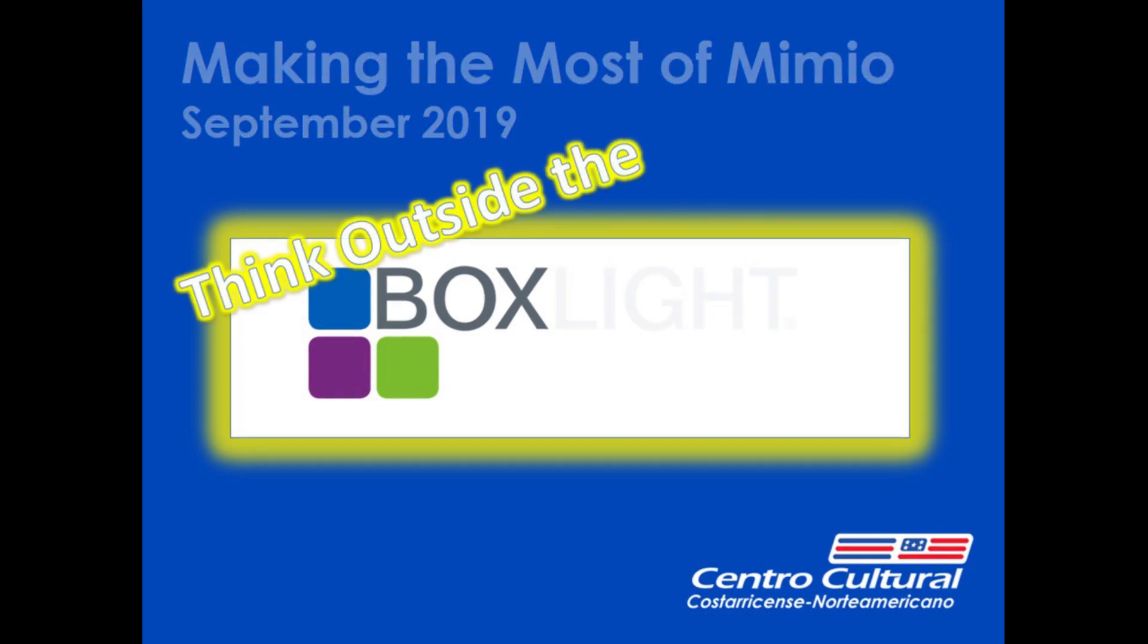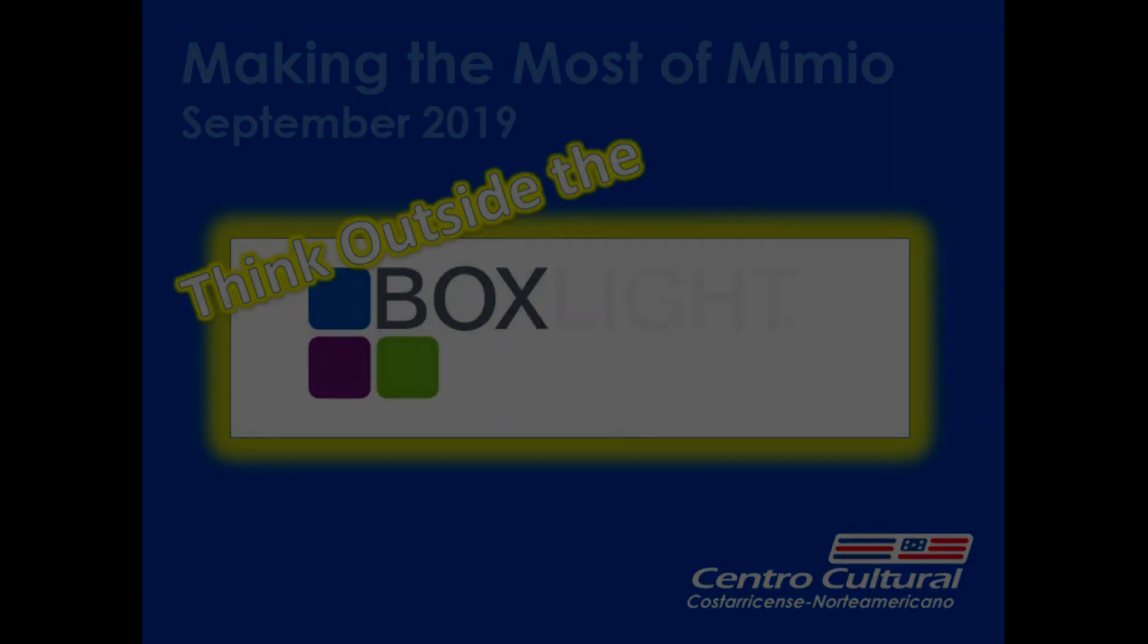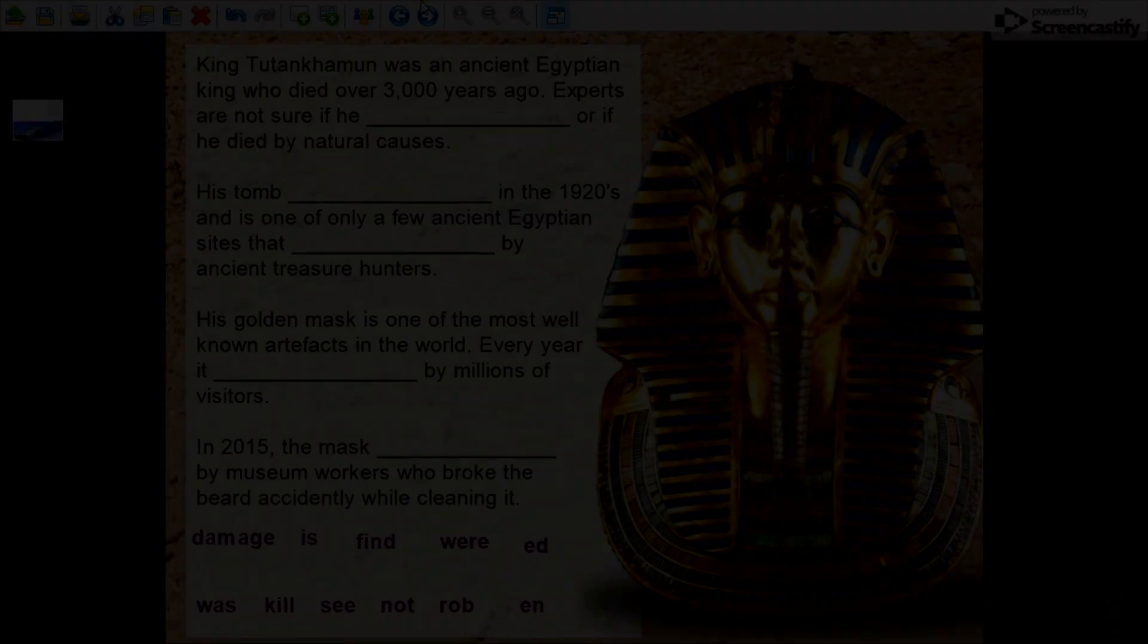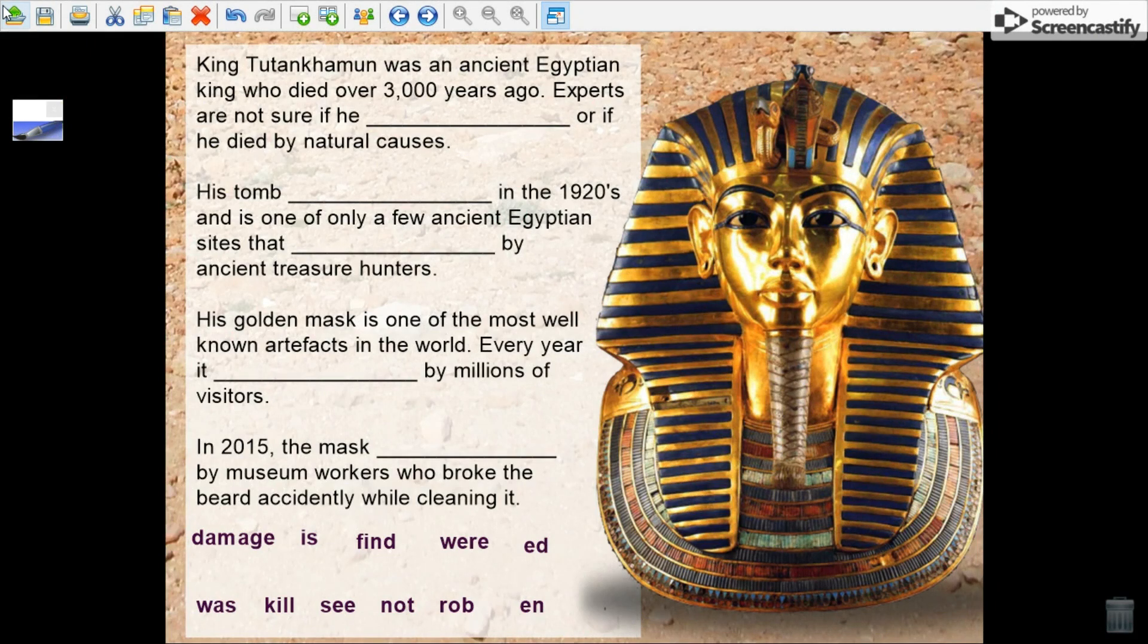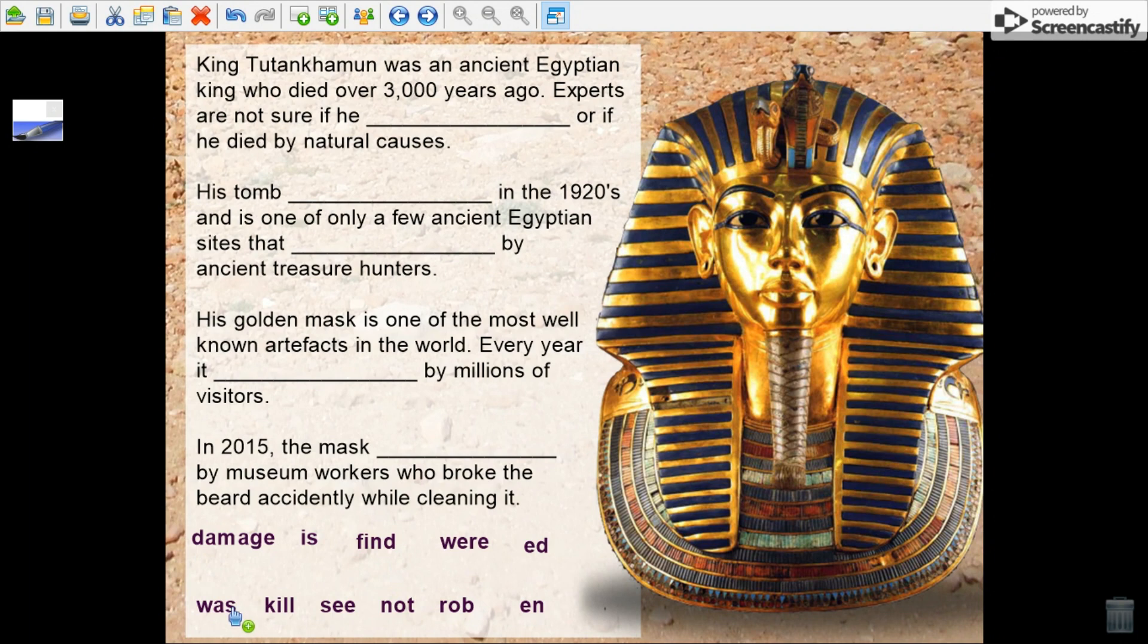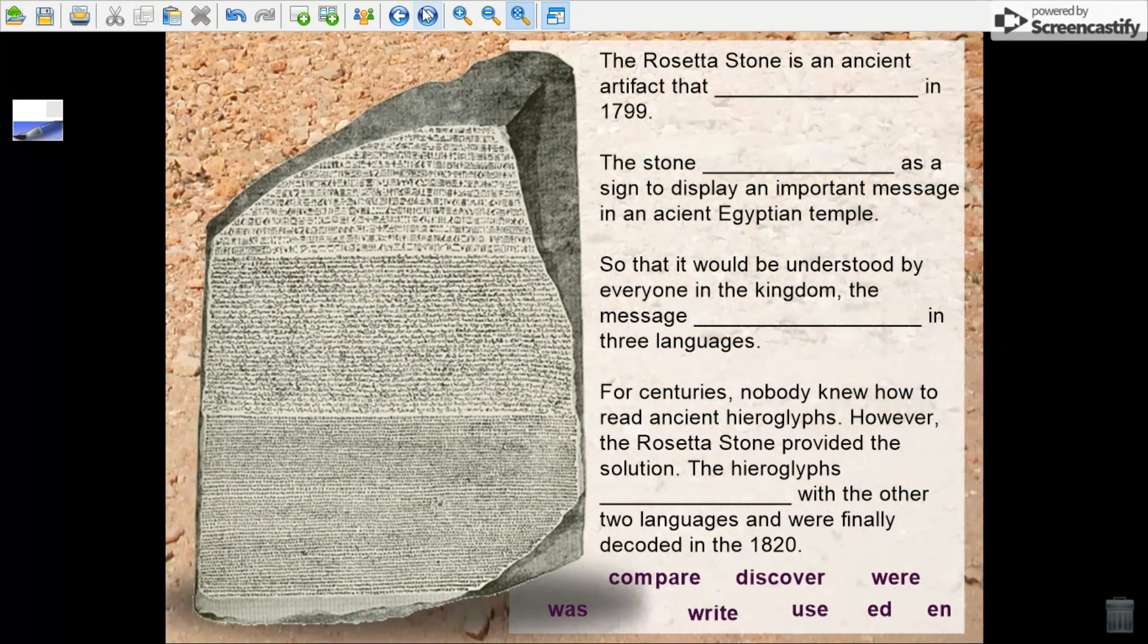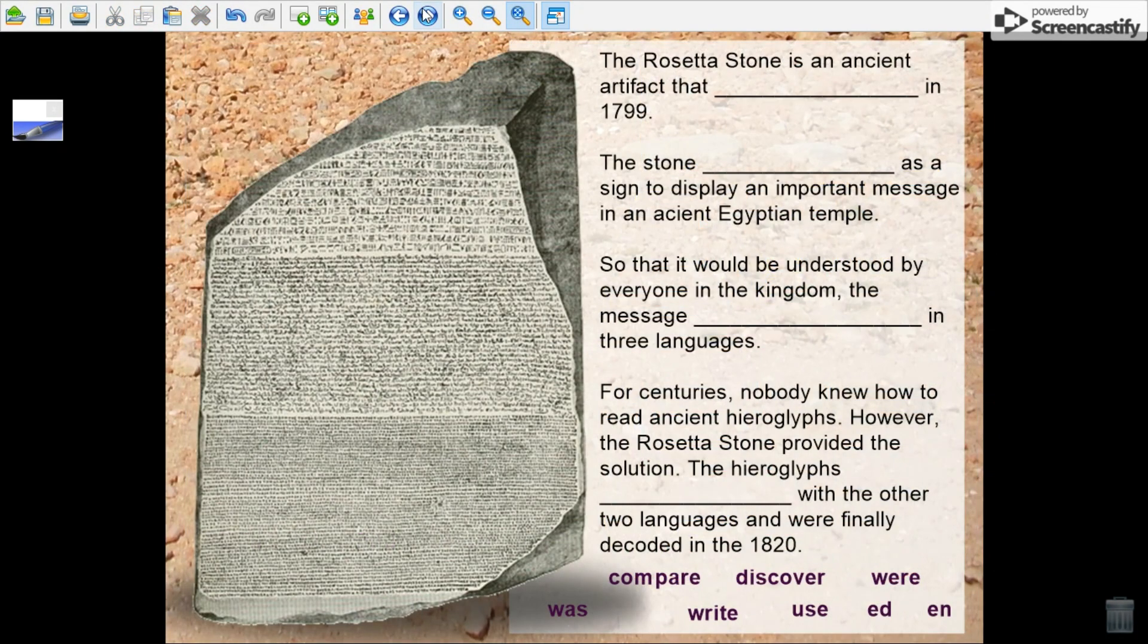I did this with my students a couple weeks ago when we were studying passive voice and we were looking at the topic of discoveries. So you can see I have King Tut here and my students were making sentences using the passive voice to describe these different archaeological findings.